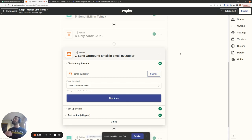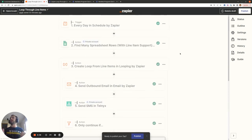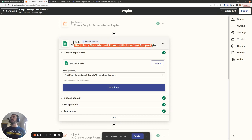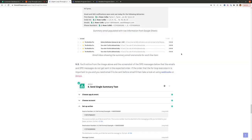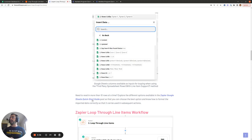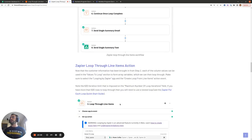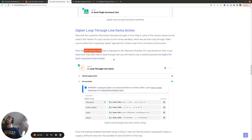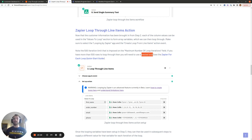I hope this example was useful for getting to grips with how to loop through line items pulled in from Google Sheets. As mentioned, if you want to pull in more than 10 rows at a time — a limitation of the Find Many Spreadsheet Rows with Line Item Support action — take a look at the Zapier Google Sheets Quick Start Guide. And if you want to overcome the 500 iteration limit of the Looping by Zapier action, check out the Zapier For Each Loop Quick Start Guide, which shows how to loop as many times as you want using nested loops. If you have any questions, please let me know in the comments. Have a great day!